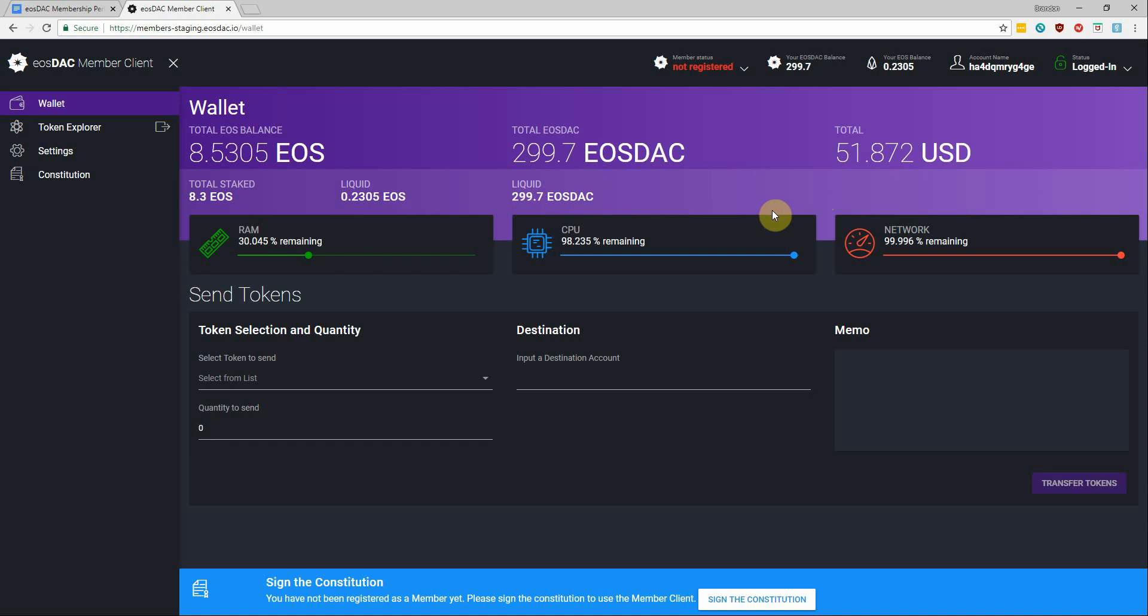So right now it's going to be representative of your EOS and EOStack tokens, so the balance does not include the value of your other airdrop tokens. So don't freak out if you log in and view your wallet and don't see your karma tokens and IQ tokens and other airdrops calculated in your USD balance.